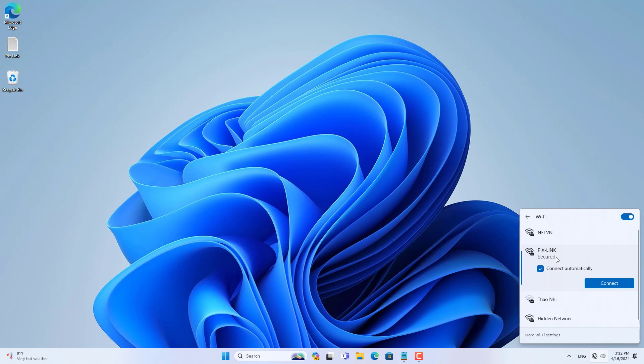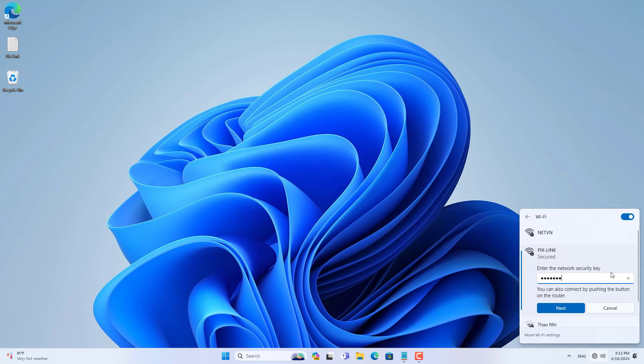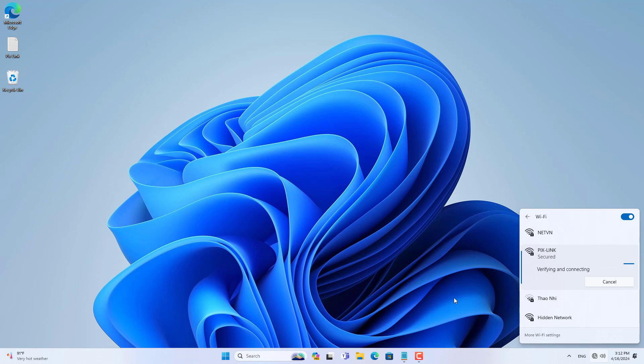You can also set up PixLink in repeater mode if you want. If you want to know how, leave a comment. Good luck!